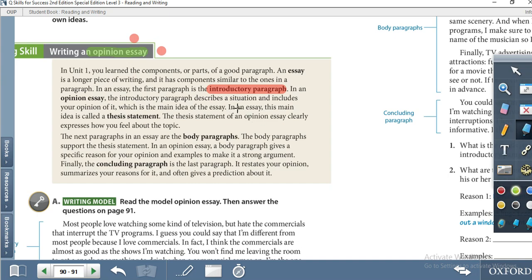In an opinion essay, the introductory paragraph is where you describe a situation and include your opinion. Then we have the thesis statement. The thesis statement means the main idea or your opinion — where the writer clearly expresses how he or she feels about the topic.